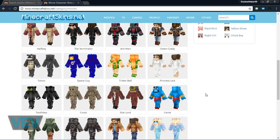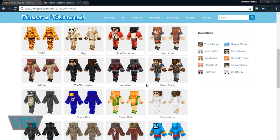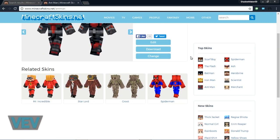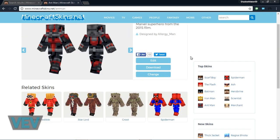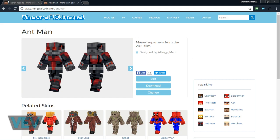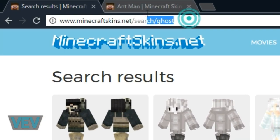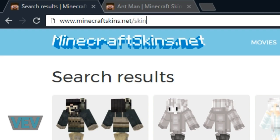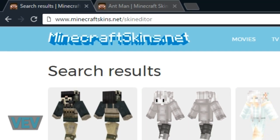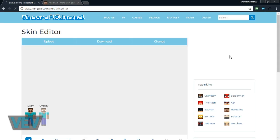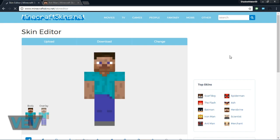For example, I think I'm going to go with Antman, but now I also want to show you how to make your own skin. If we go here to Skin Editor—this link will also be down in the description—you can now make your own skin.